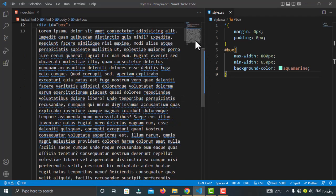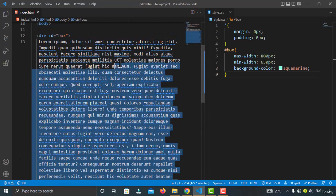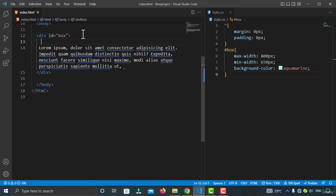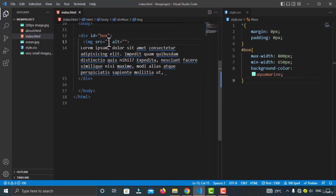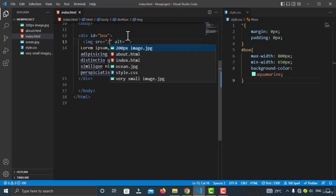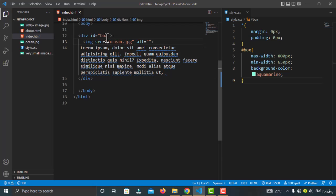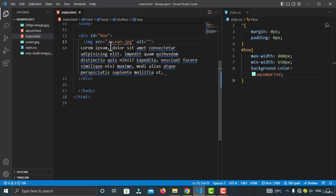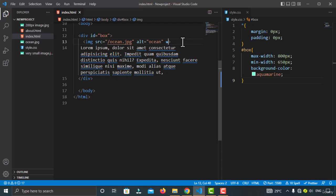Now let me give a quick example with an image inside the box. I'll delete the extra text and add an image. If you don't know how to add an image in HTML, you can watch my free HTML course. I've used the image tag and specified the source path as 'ocean.jpg', which is in the same directory, so the path is '/ocean.jpg'. The alt text is set to 'ocean'.